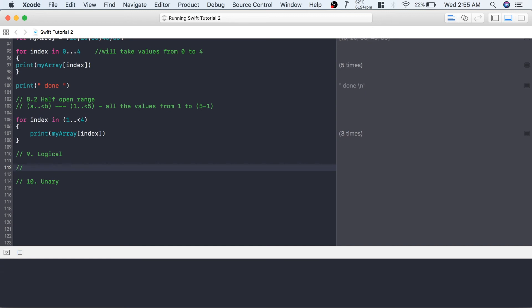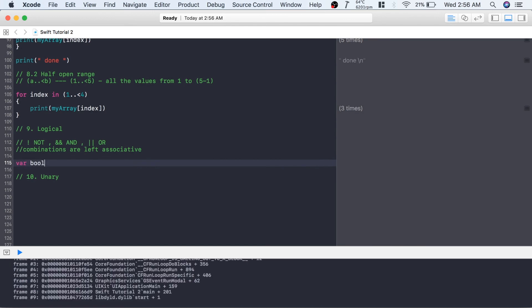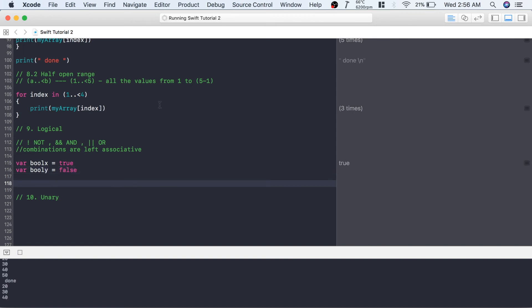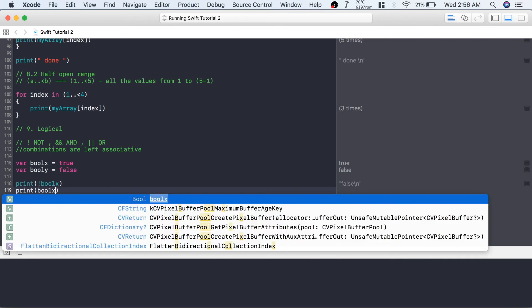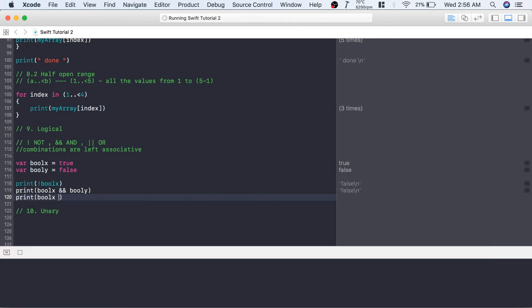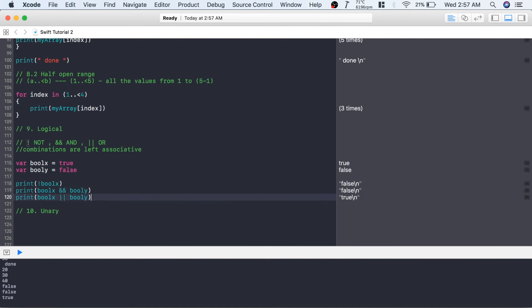The next operator is the logical operator. There are three: NOT (!), AND (&&), and OR (||), and their combinations are left-associative. Let's create: var boolX = true and var boolY = false. Printing !boolX gives false. boolX && boolY — true AND false — gives false. boolX || boolY — true OR false — gives true.